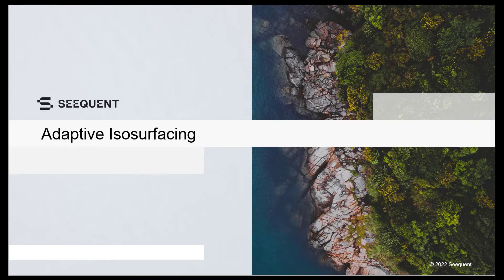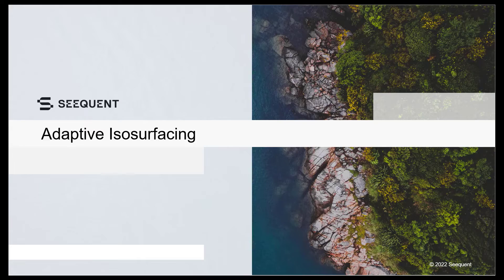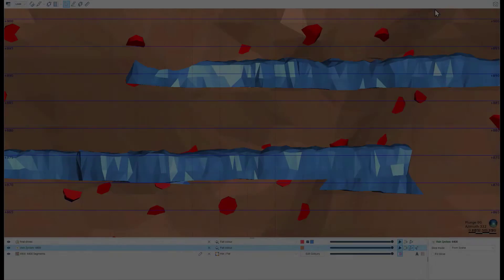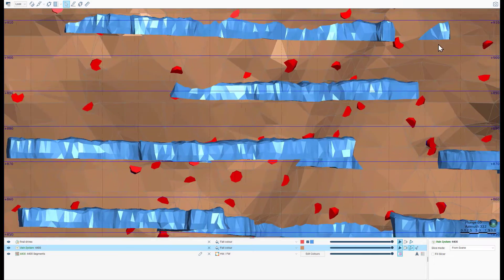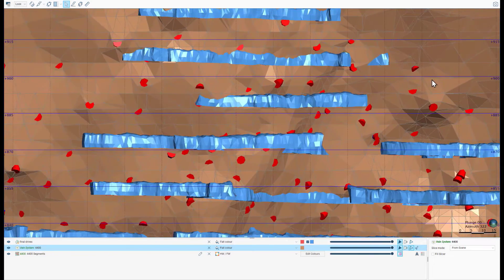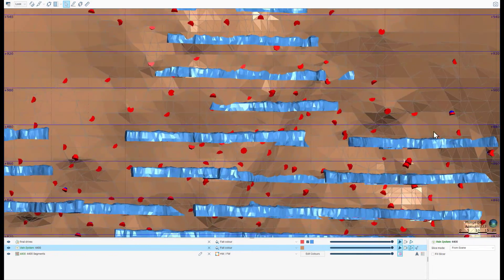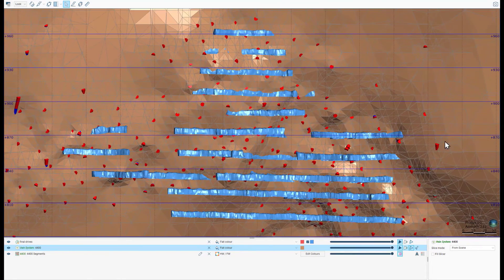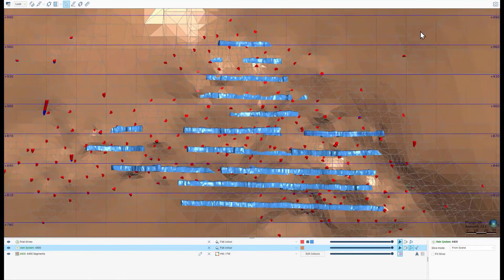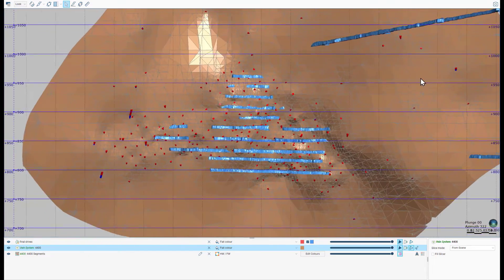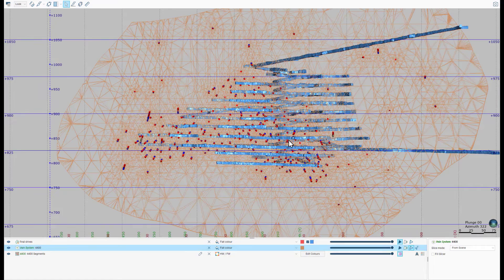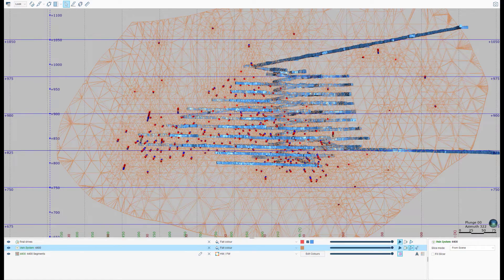A small change that has benefited many is the ability to use adaptive isosurfacing on veins. This allows veins to be rendered with high resolution around data but at much lower resolution at the margins, resulting in vein models with far fewer vertices and thus far smaller file sizes when exported.